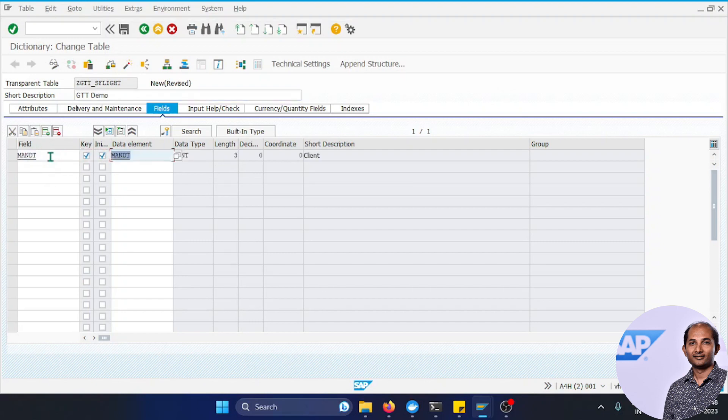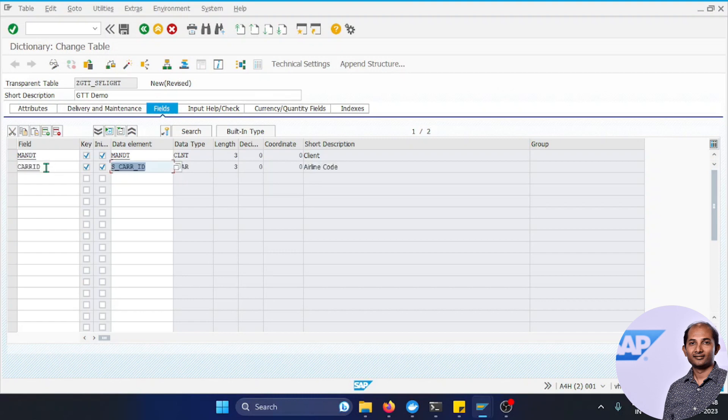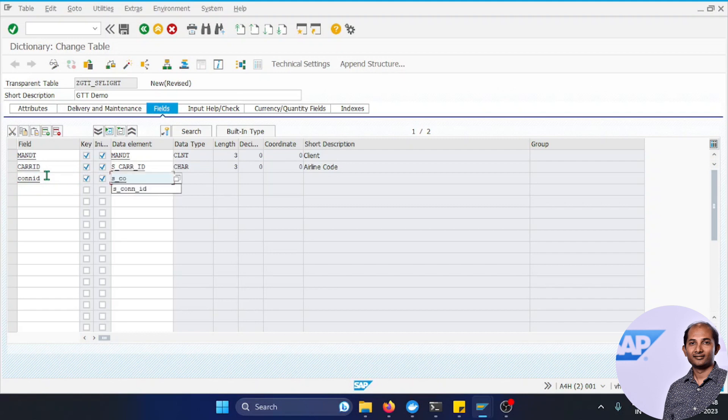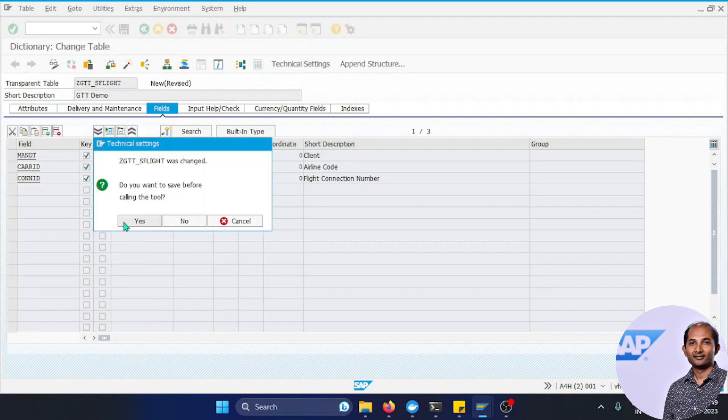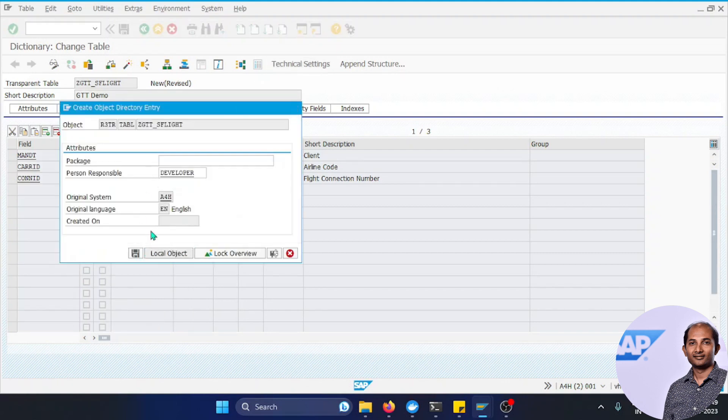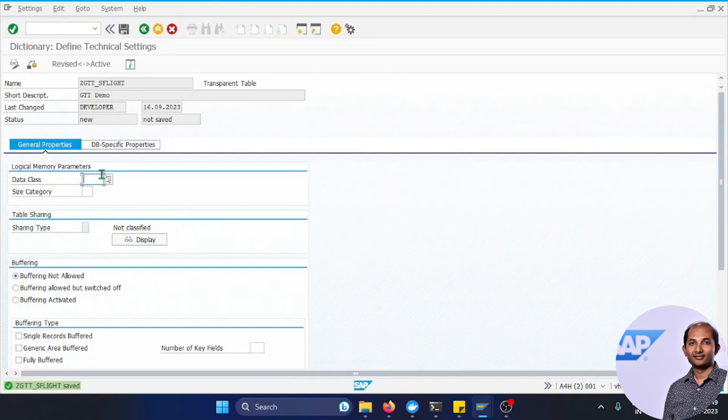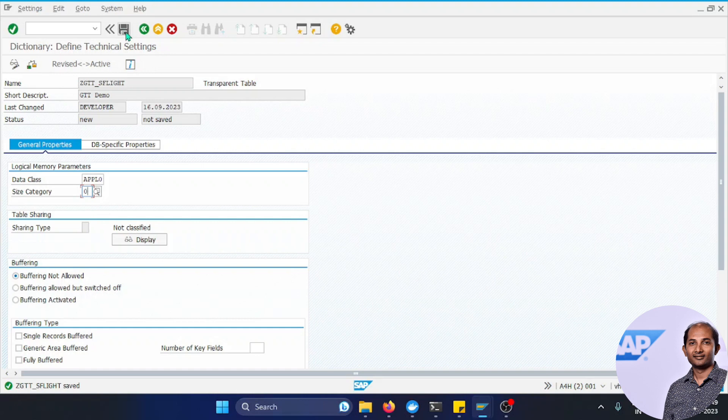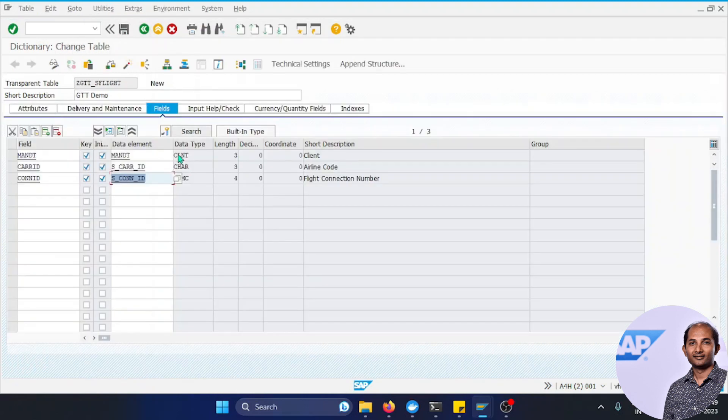Let's put a client field first with a key field. Next we put CARRID, also a key field. Let's put connection ID or CONNID. So these three things we just filled in. Let's go to technical settings. I'll save it as a local object.